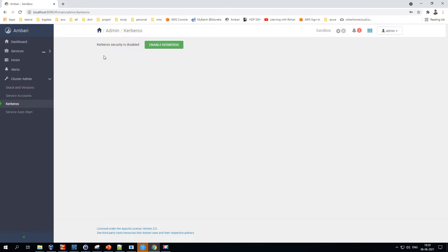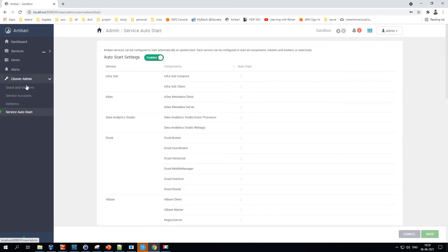The next section is Kerberos — a security feature provided by Hortonworks Data Platform. I don't have it enabled right now, but most organizations use Kerberos so that all authentications to Hadoop services happen through it. Kerberos is a service that provides security and access control for Hadoop resources.